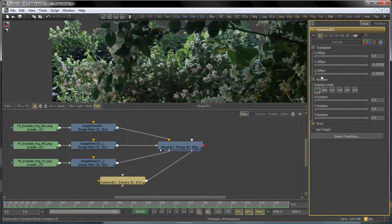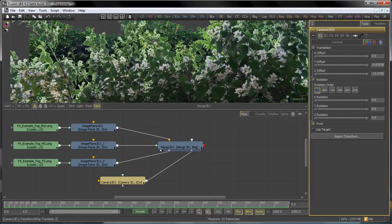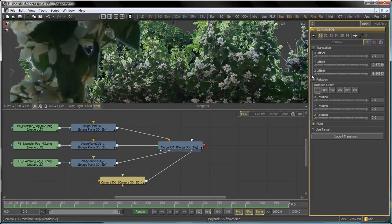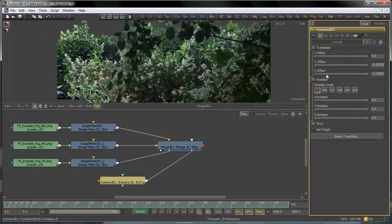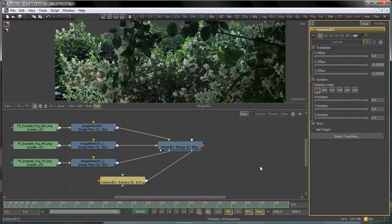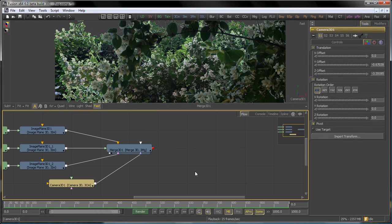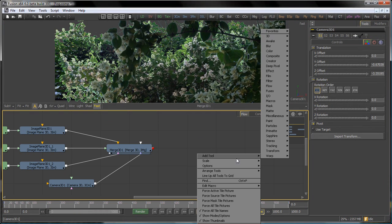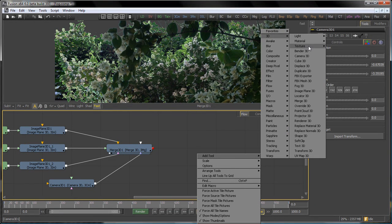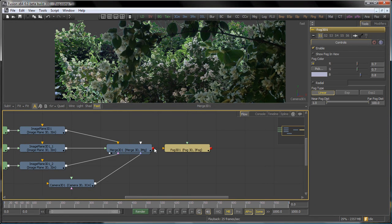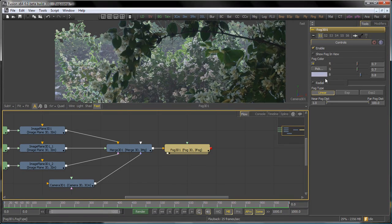So what we're going to do is use the Fog3D tool to mask that. We add the Fog3D tool at the end of the scene, and it's going to color correct all of the textures in the scene based on their distance from the camera's focal point.